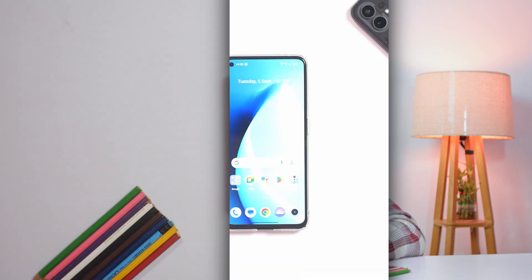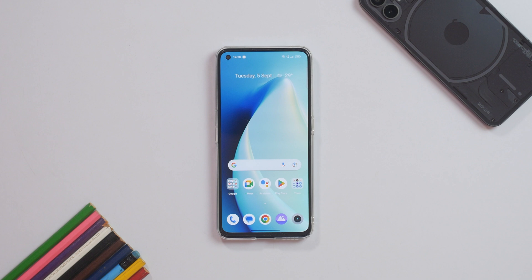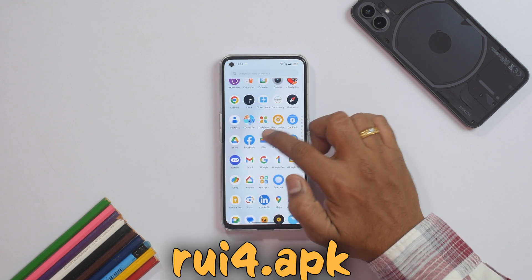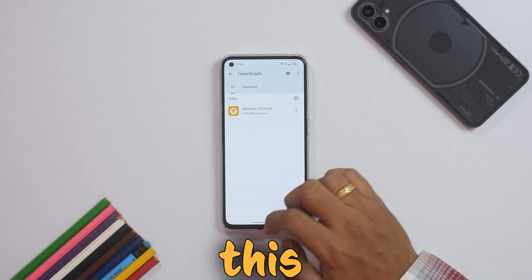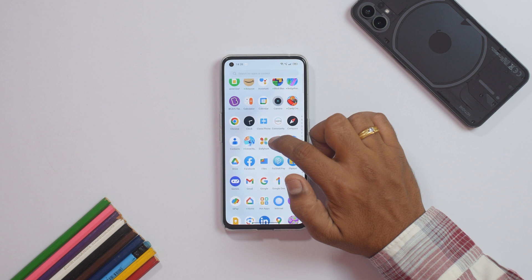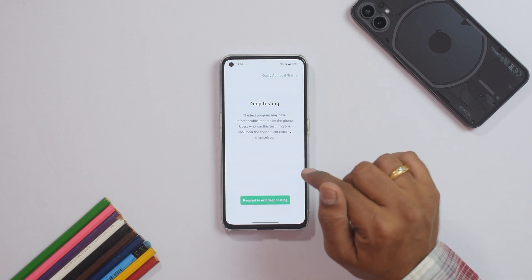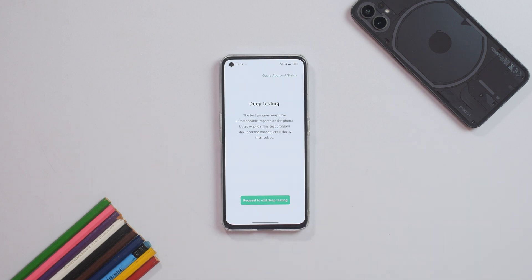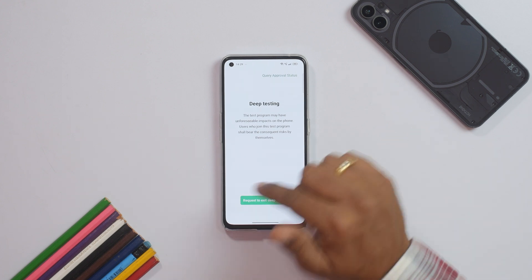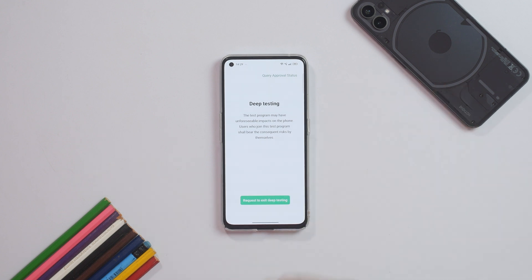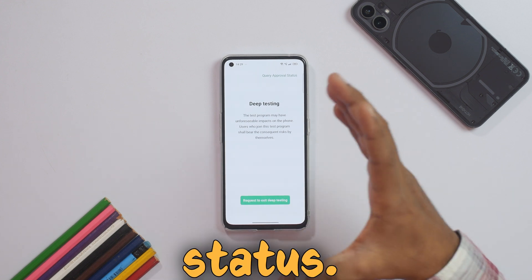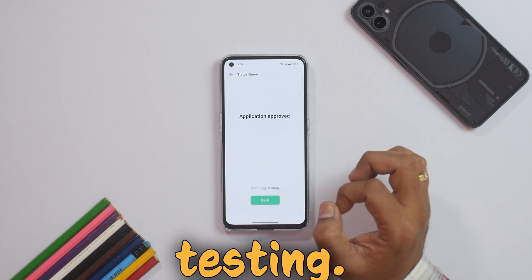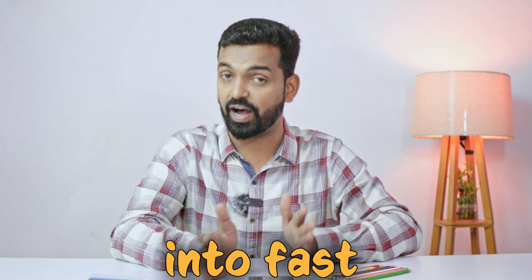Download the APK to the phone. In my case it's already downloaded — you can see it in the file manager as 'deep_test_rui4.apk' and I've installed it. Open the Deep Testing app; it will ask if you want to apply. Click Apply, agree to the terms and conditions, and click Applying. Wait 10 to 15 minutes. After that, you'll see the option to Query Approval Status — once it shows 'Application Approved,' click Start Deep Testing and the device will boot into fastboot mode.